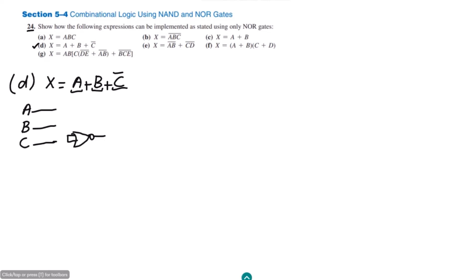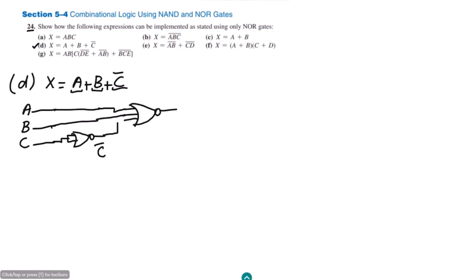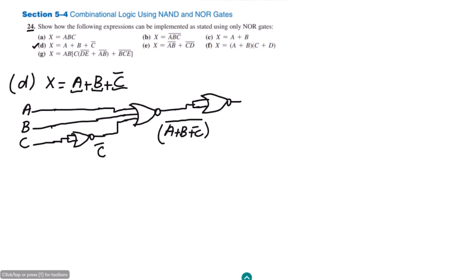The two inputs of the NOR inverter are combined together. Here I will get C complement, this will be B, and this will be A. Now this is given to the 3-input NOR gate. Let me give these inputs to it, and at the output I will get A plus B plus C complement, with the whole complement of it. In order to remove this complement, the output should be applied to another NOR inverter.